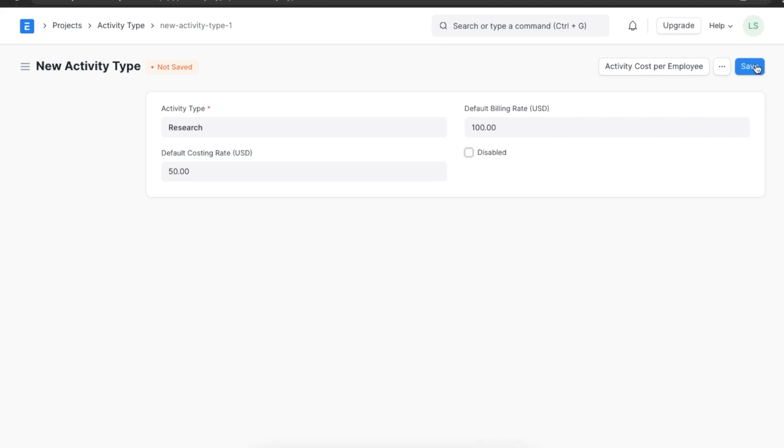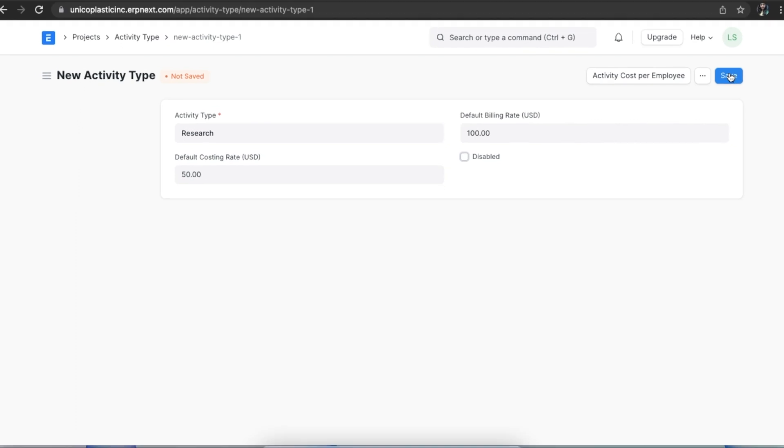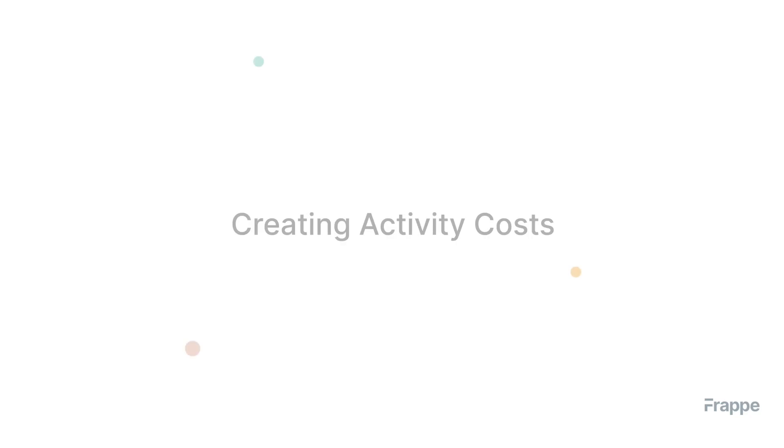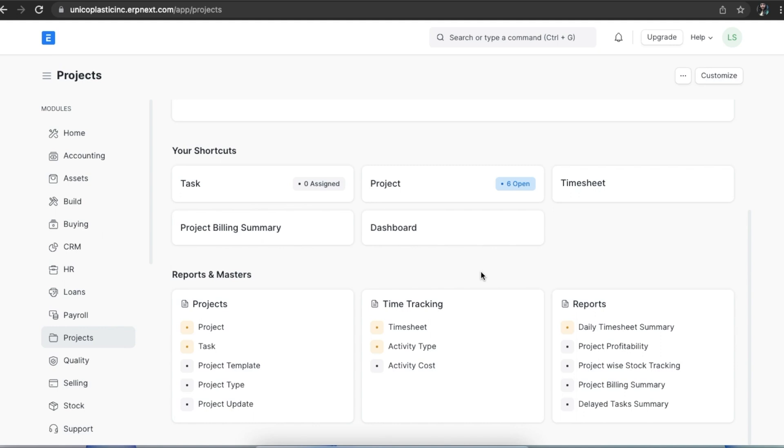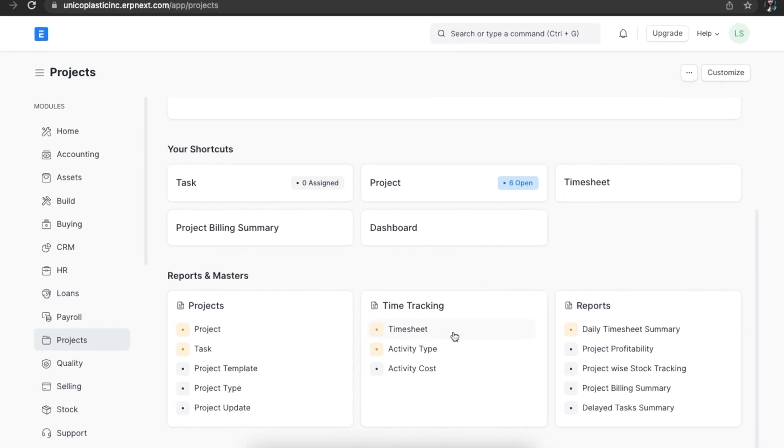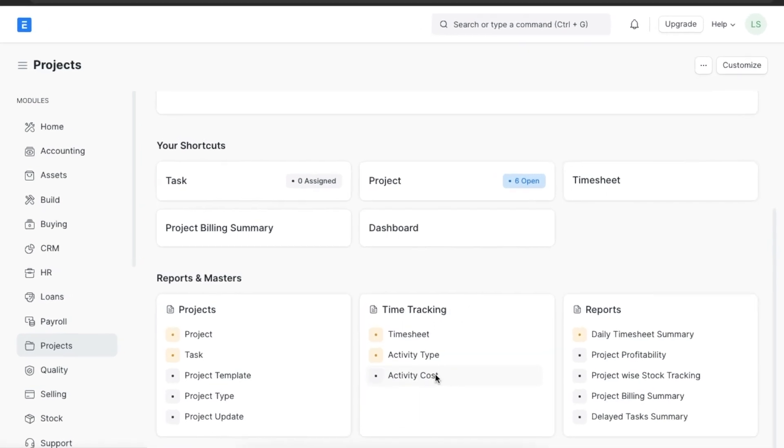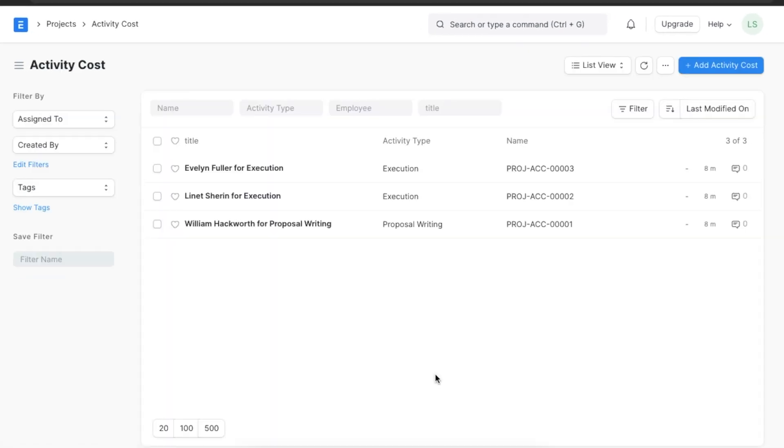Next, let's create an activity cost. We can find the activity cost list under the time tracking section in the projects module. An activity cost records the per hour billing and costing rate of an employee against a particular activity type. This rate is used by the system while creating timesheets and is used to determine the project cost as well.